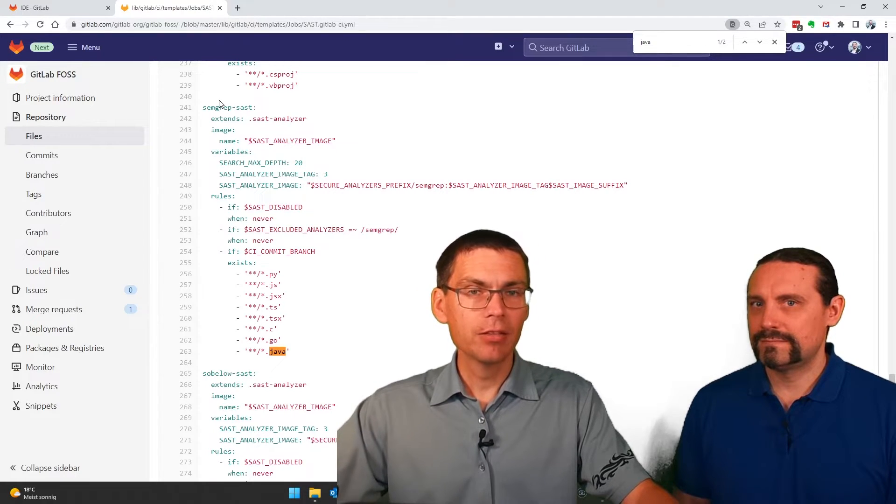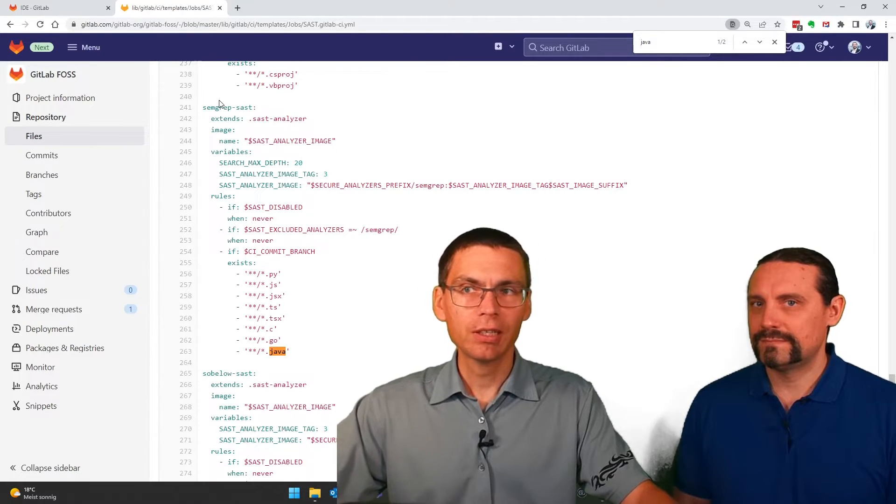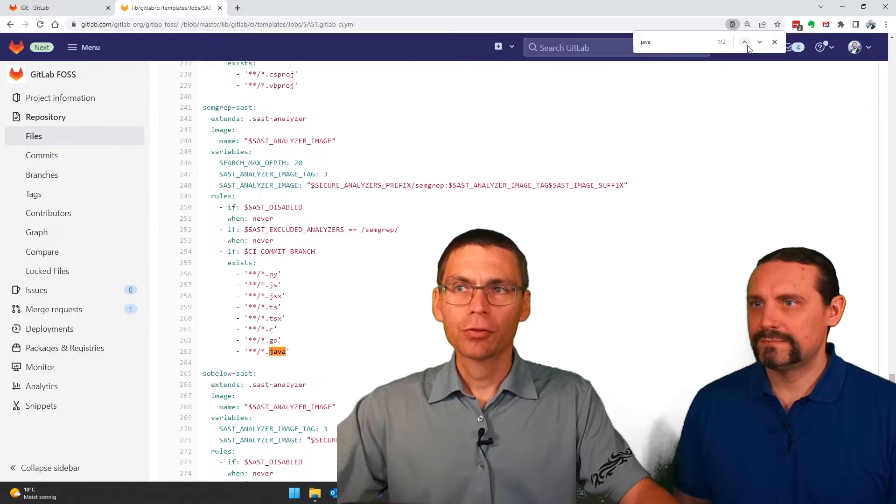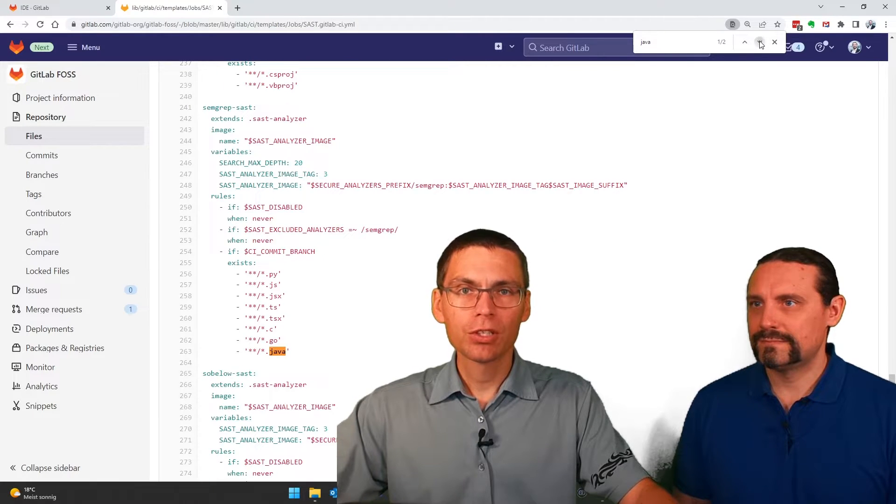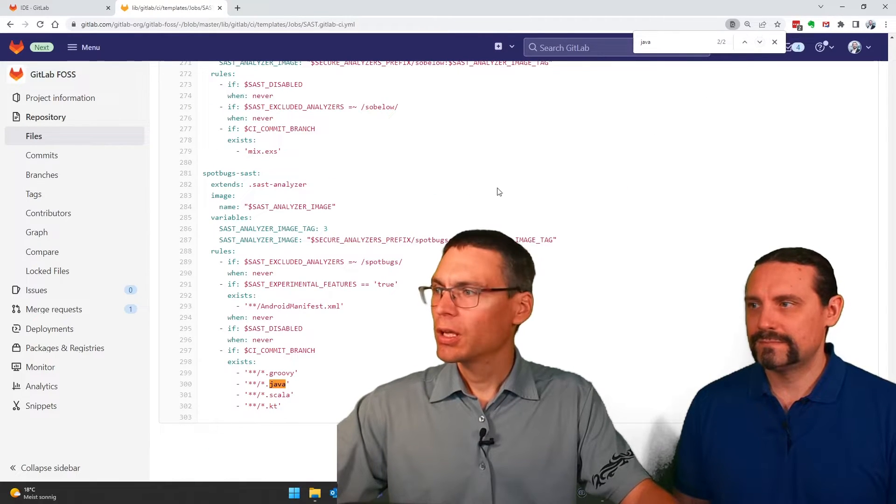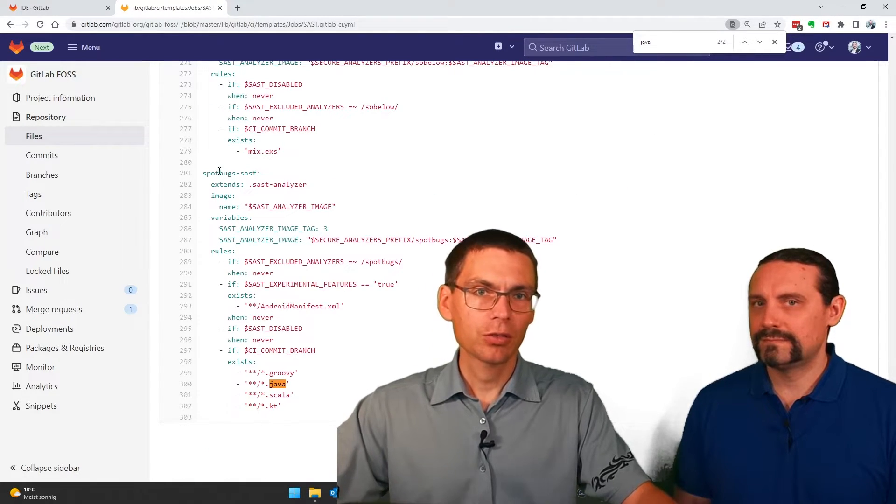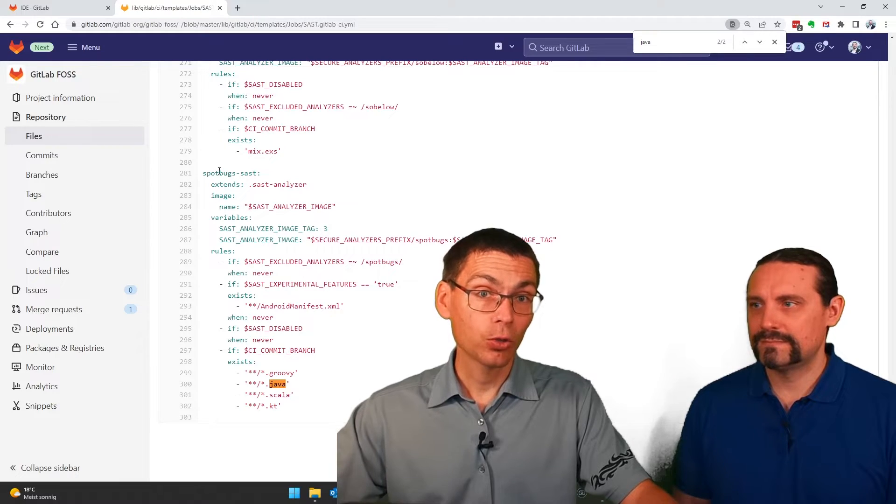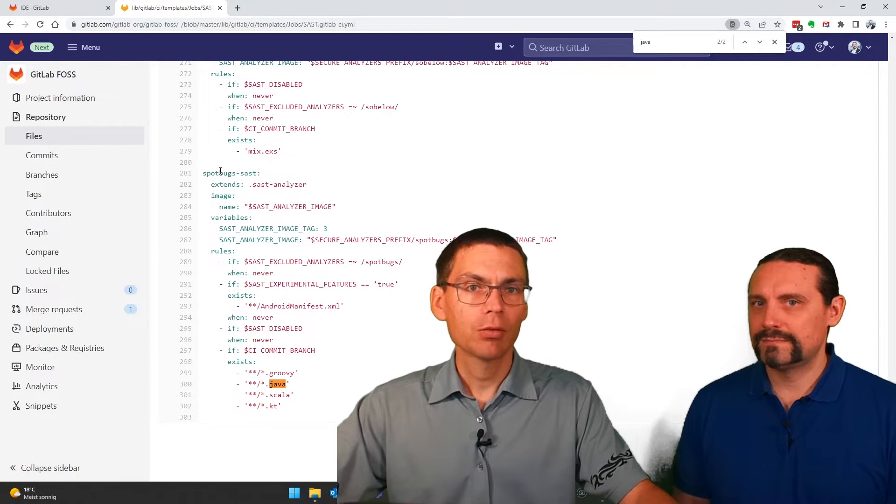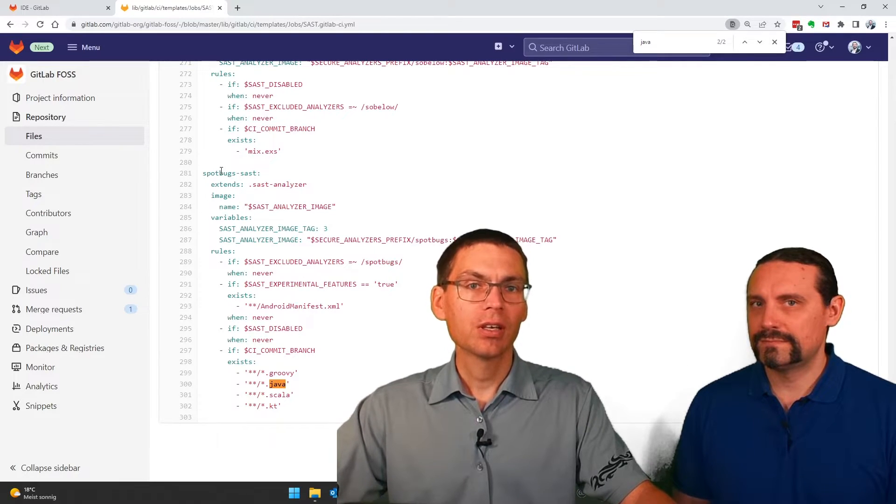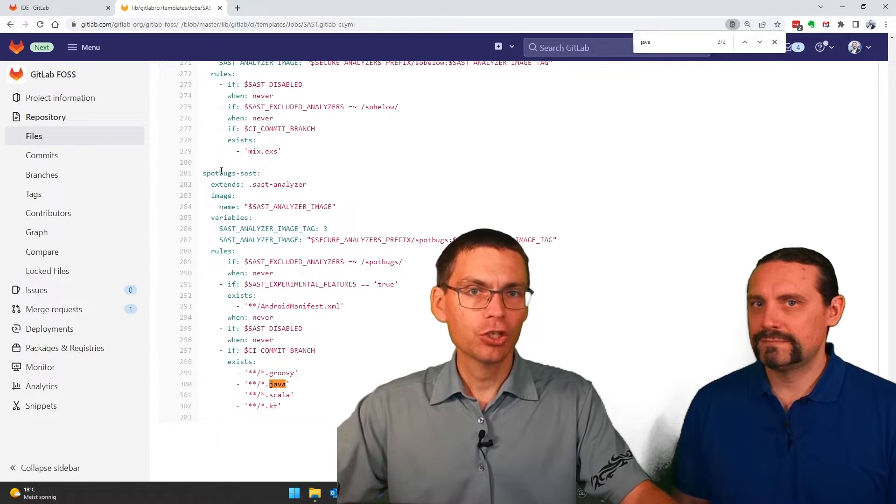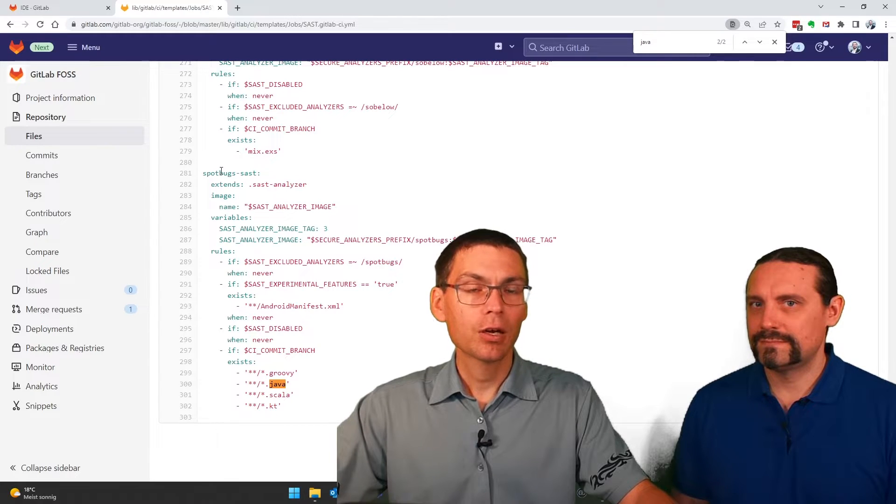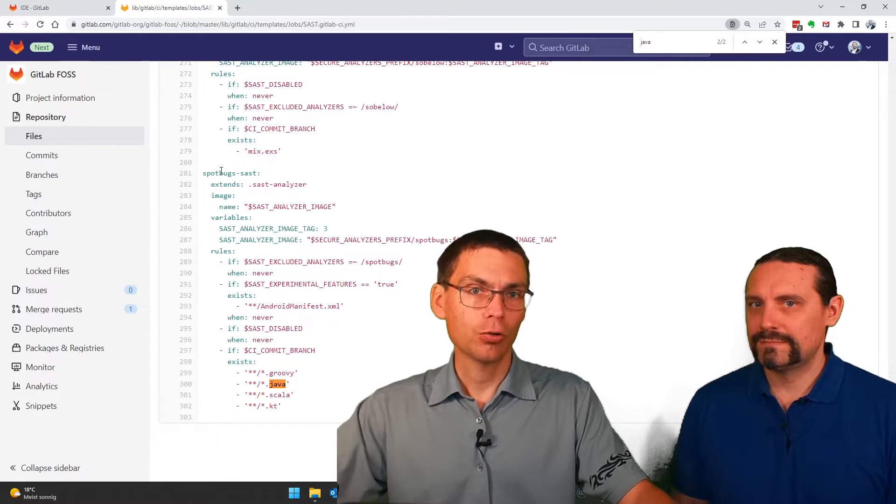The first is SEMGREP as presented. That's the main tool in GitLab. And for Java, they use another tool called SpotBugs. That also provides input regarding security issues or vulnerabilities within your code.